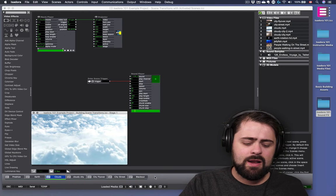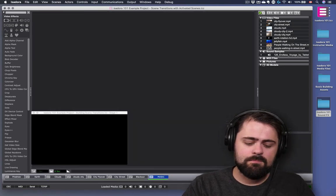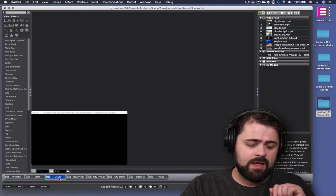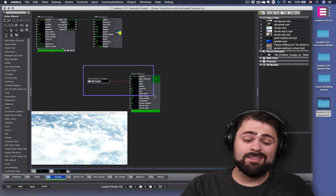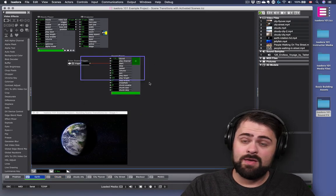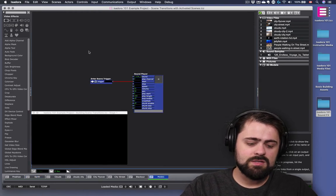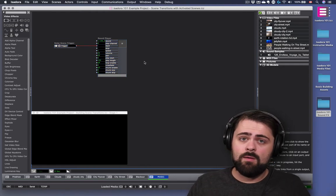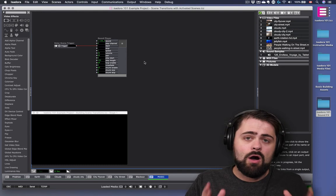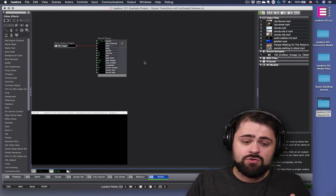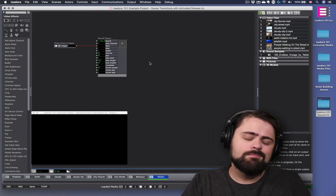I'm going to start by creating a brand new scene at the very end of my project. I'll insert that scene and call it Music. Then I'll go back to my earlier scene of the clouds, grab that sound player with the enter scene trigger, copy it, and delete it from there. I'll also remove it from the Earth scene, so there's no more music in any of my main scenes. I'll go to this new Music scene and put the enter scene trigger with the sound player right in there. Now I have a scene that is not playing any video but is just playing this music.